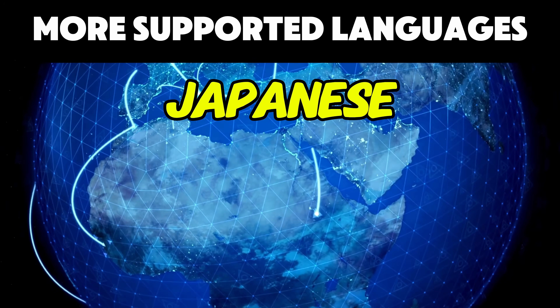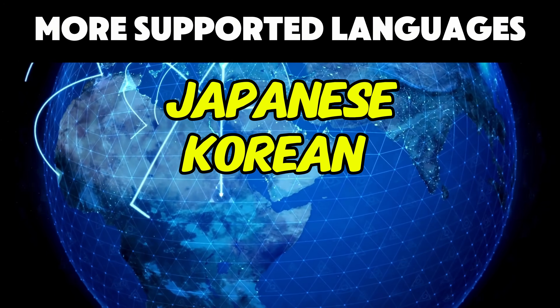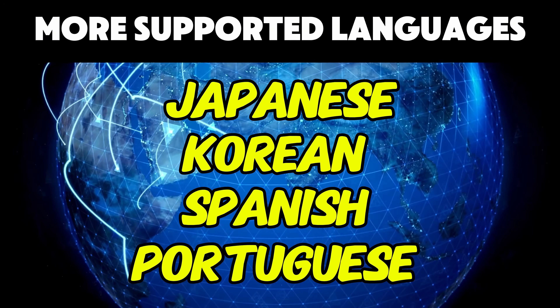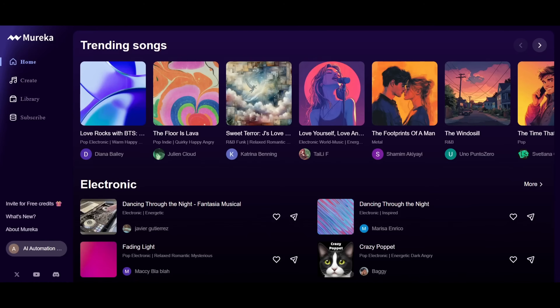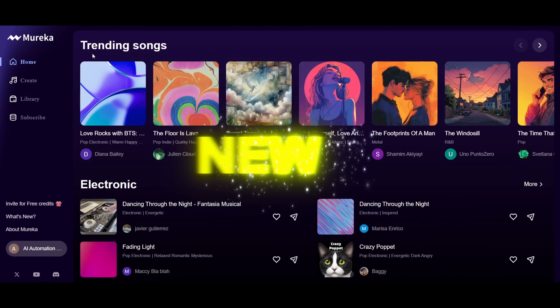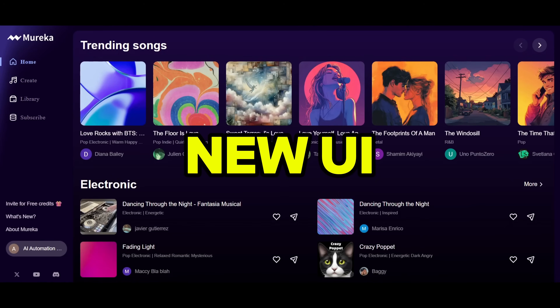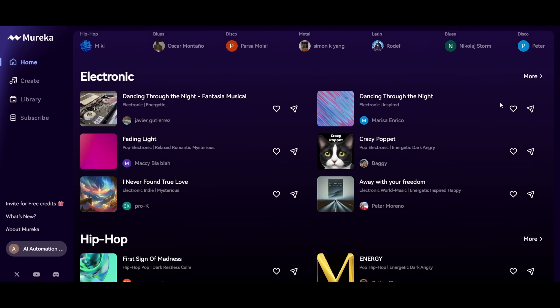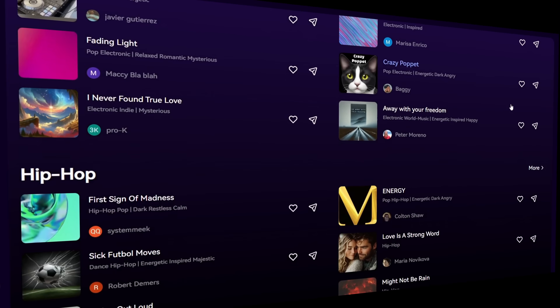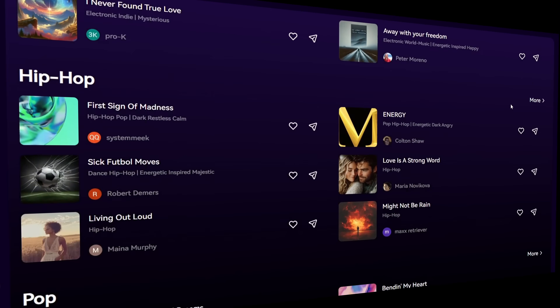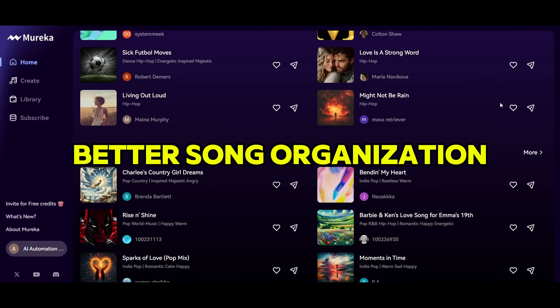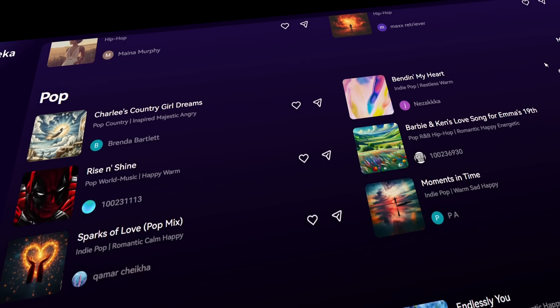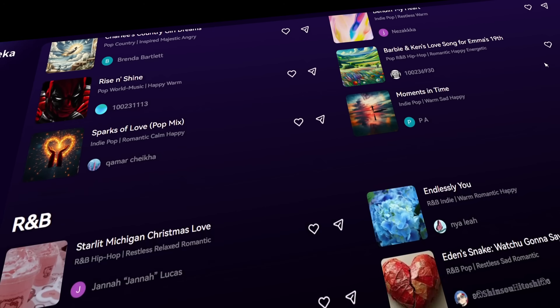Now it supports song creation in Japanese, Korean, Spanish, and Portuguese. Let's get started. After you log in, you'll see a sleek new user interface showcasing trending songs from different creators. They're also organized by genre, making it super easy to draw inspiration for your next song.